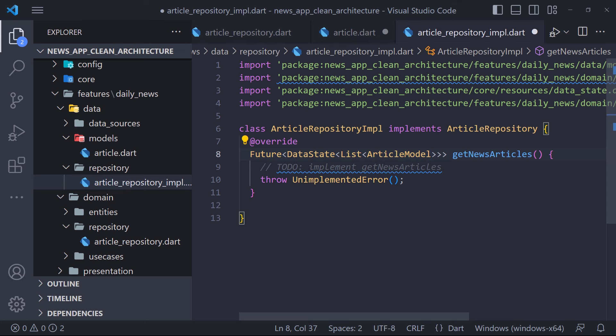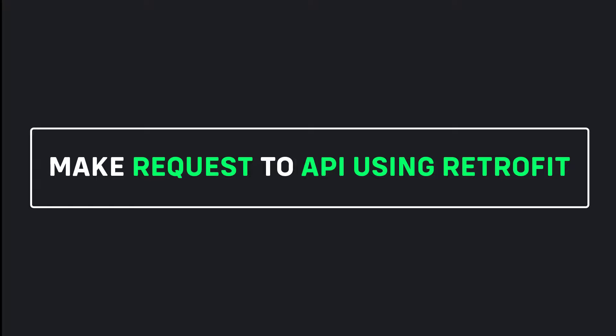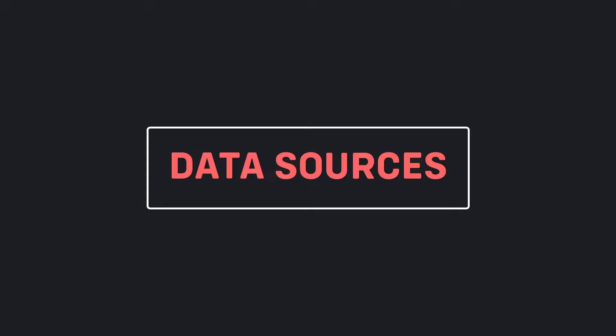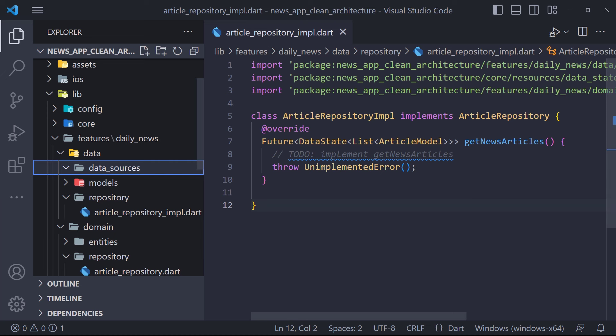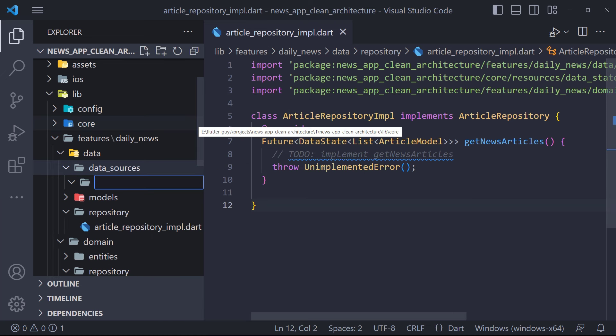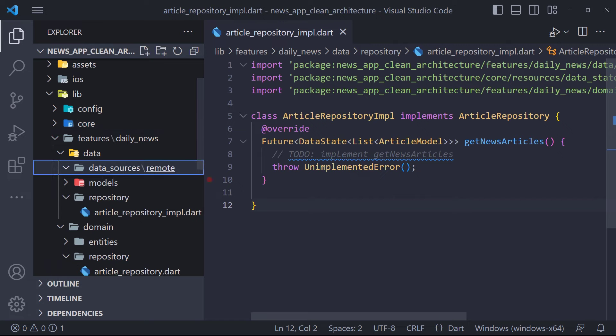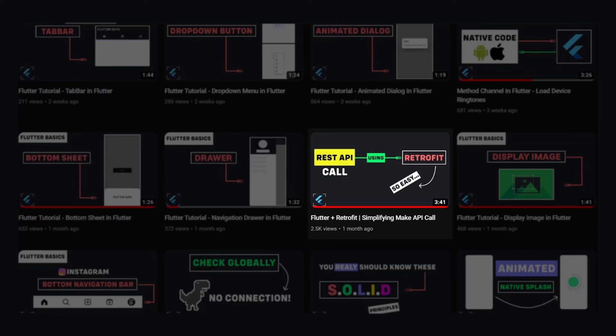Things are getting interesting. We're talking about articles and news — but where is the service that provides the data? We're going to use the Retrofit package that uses Dio as a network client. The first thing we have to do is create a folder called remote in the data source folder. Because we will also work with a local database, we will also create a folder called local. We already made a video about Retrofit — please watch it first and then come back.